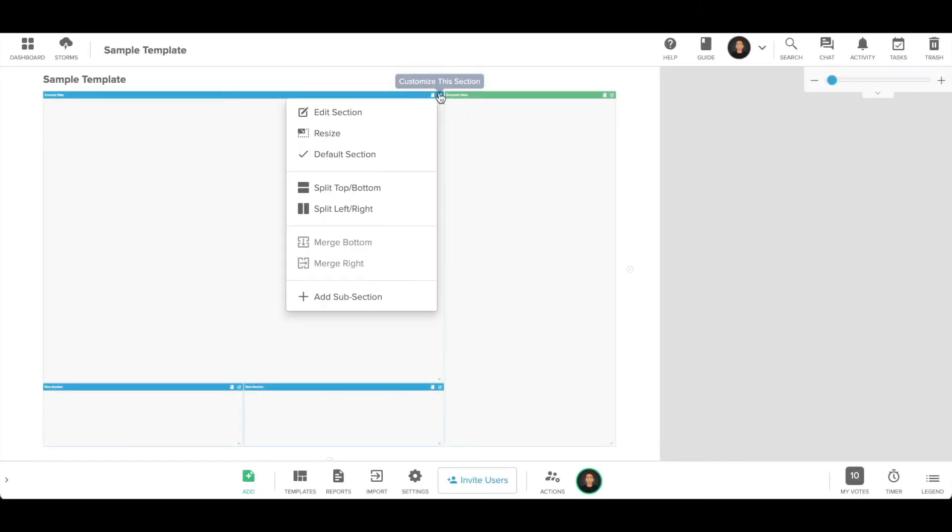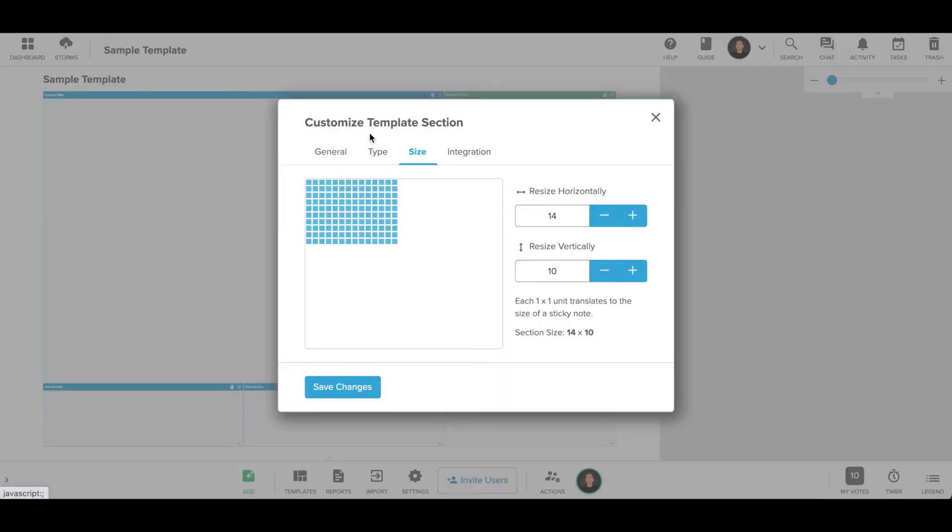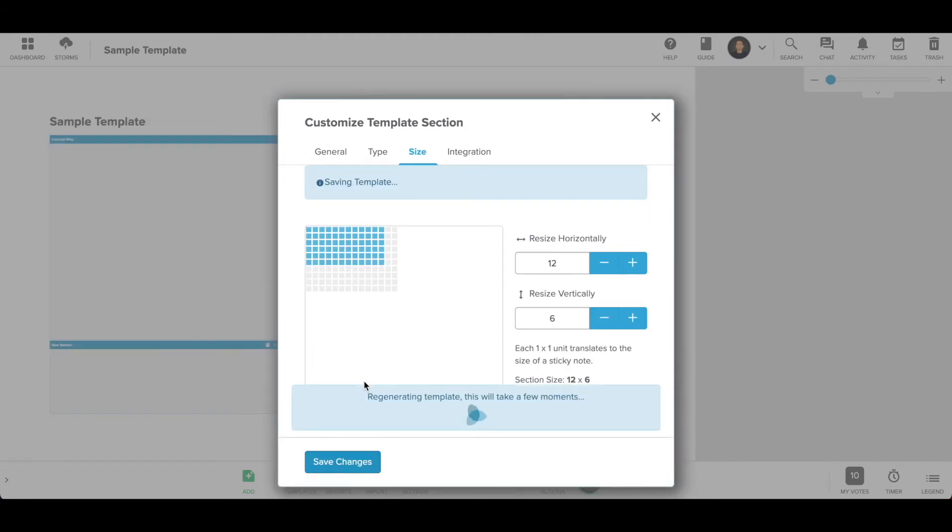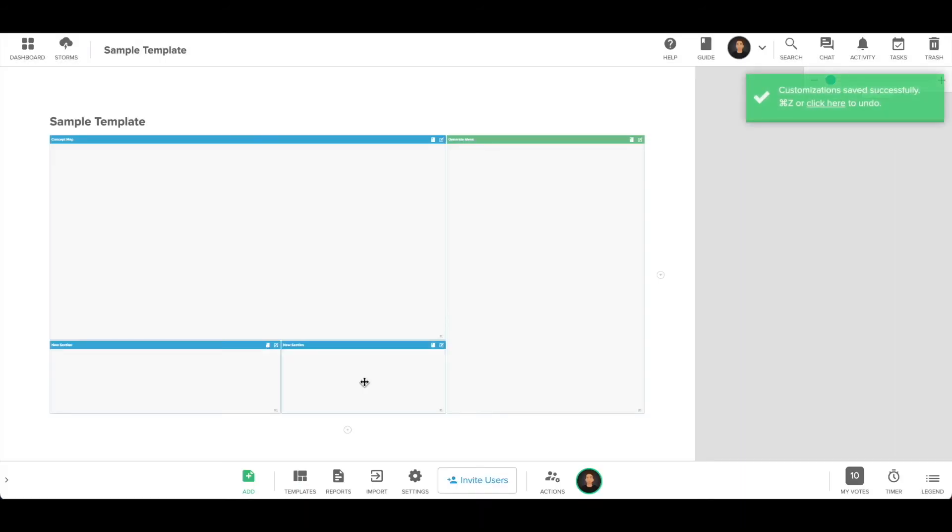All of your storms are infinite in size, so you can resize any section to be as big or small as you like and never worry about running out of space. You can access the resize dialog through the section menu or using the icon in the bottom right corner of each section.